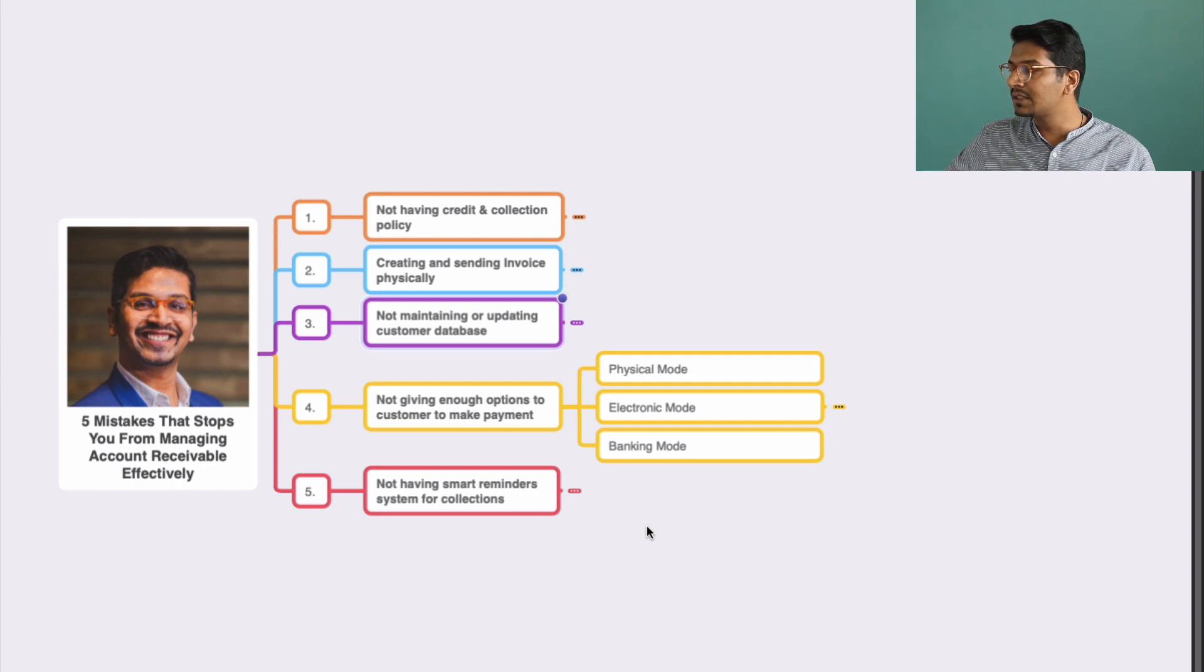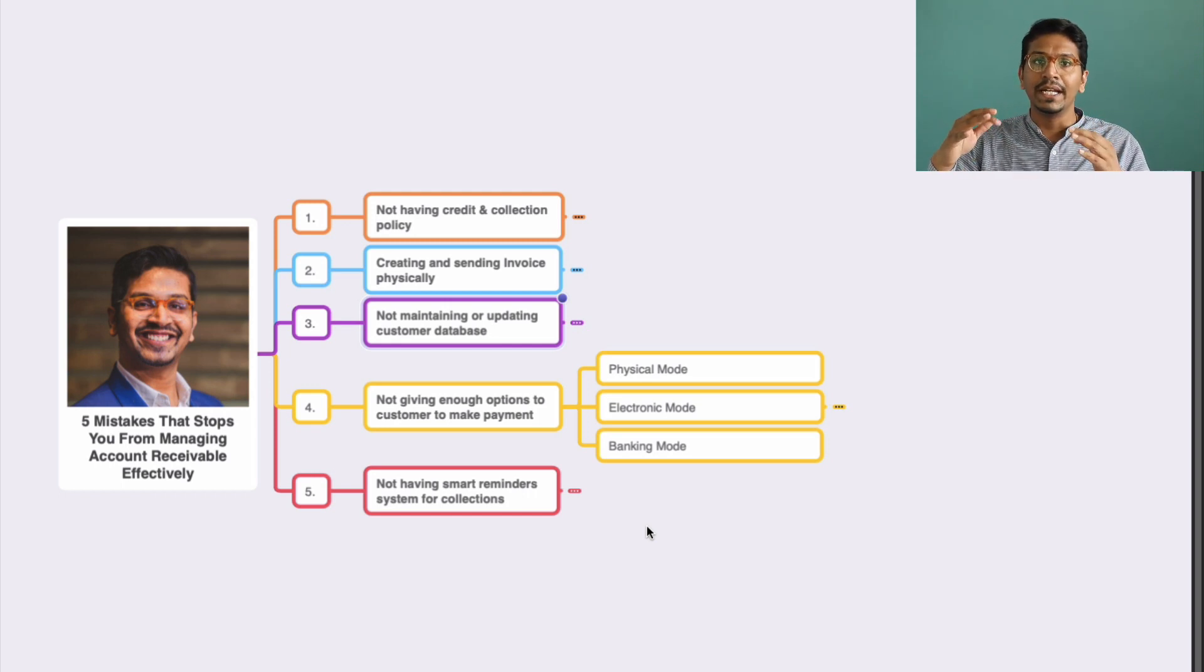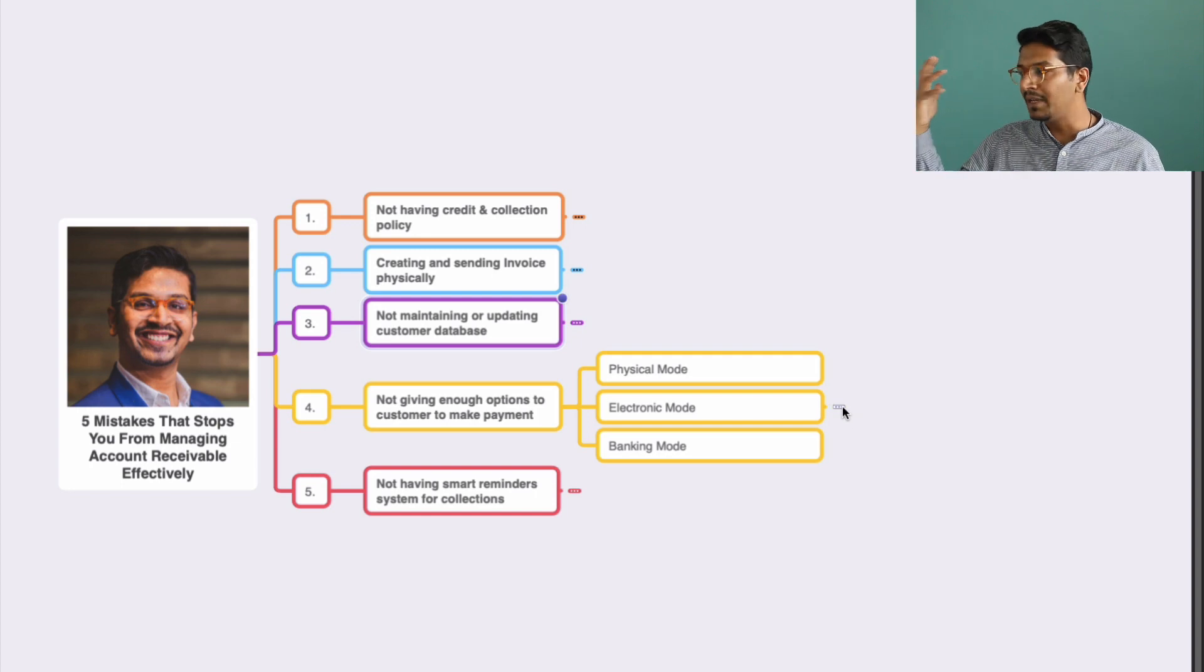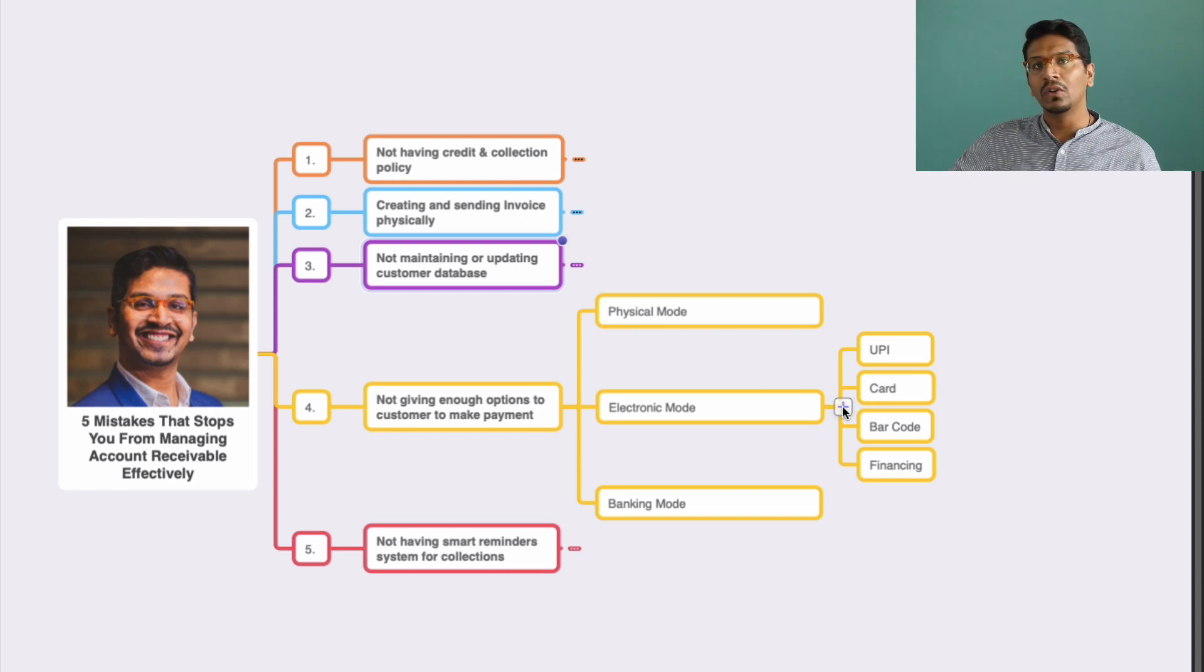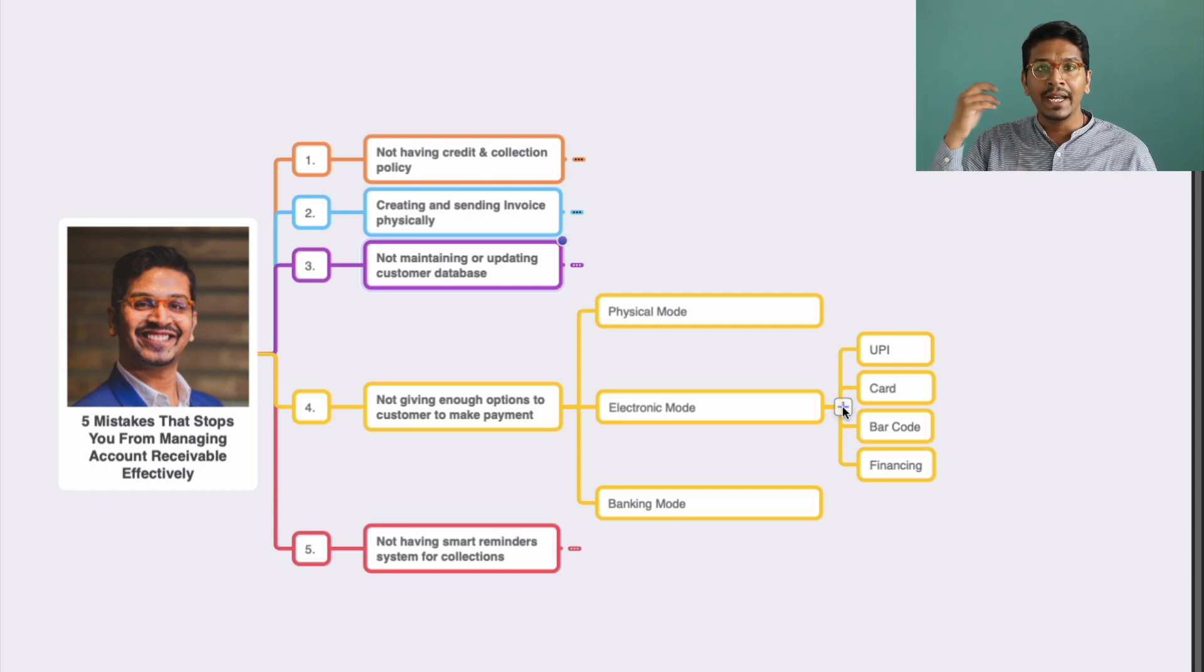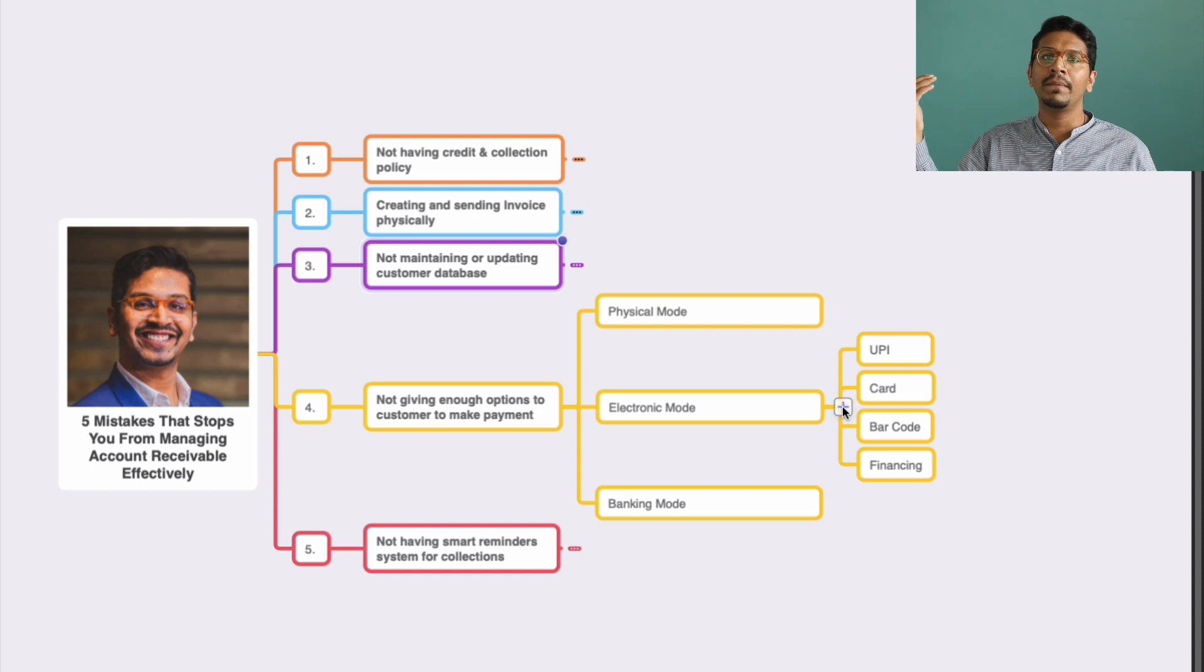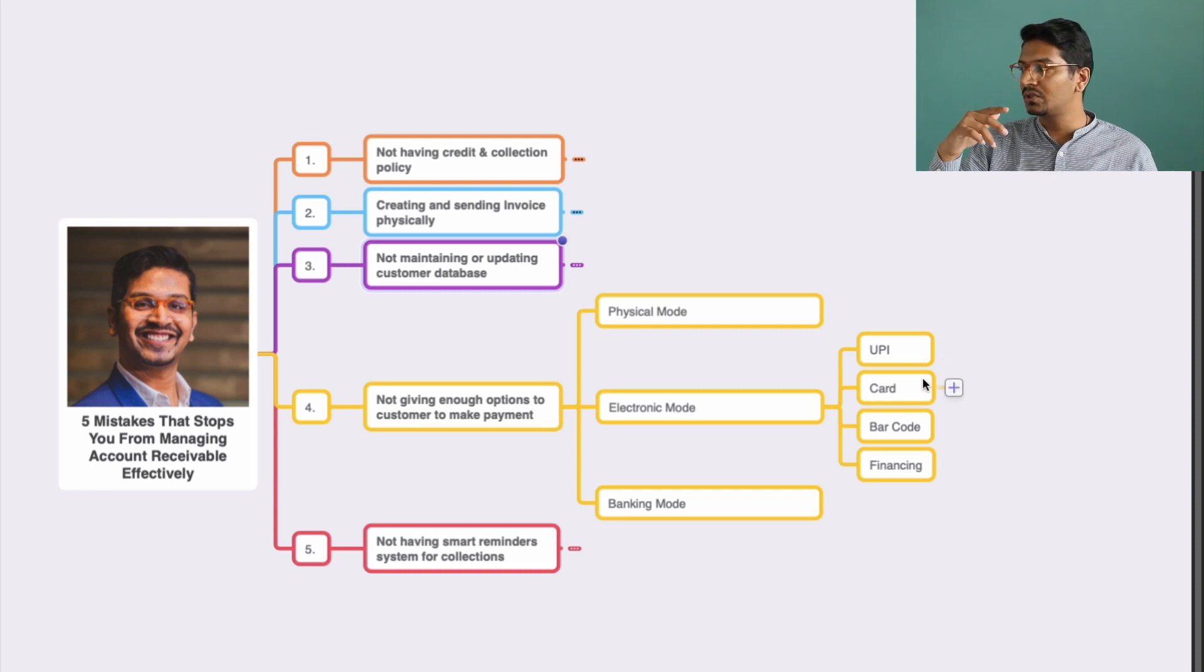Then comes not giving enough options to customers to make payments. This is not just an option in terms of modes—it's more in terms of physical mode, electronic mode, or banking mode. I'm sure most of you are familiar with the physical and banking modes, but I want to emphasize the electronic mode. We need to emphasize on technology. UPI being one of the great forms of making payments—people are very quick and effective in making UPI payments. Include such payment systems in your business so that account receivable and collection cycles can be reduced.